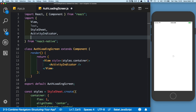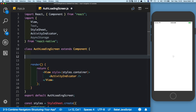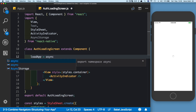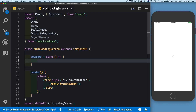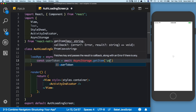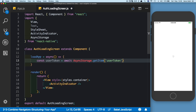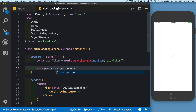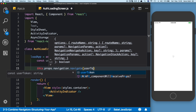Let's import AsyncStorage and create a method to check if the user's token is available in local storage. We'll call that method loadApp and use the async/await syntax. So we'll say async, then const userToken — we'll await the token to come back with AsyncStorage.getItem, assuming we called it 'userToken'. Then we'll say this.props.navigation.navigate and check if the user token was available.